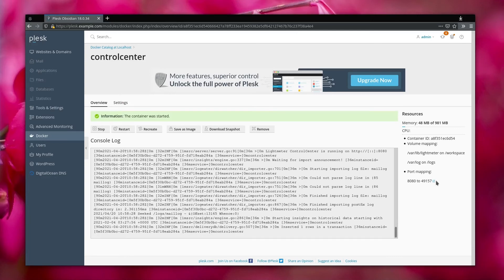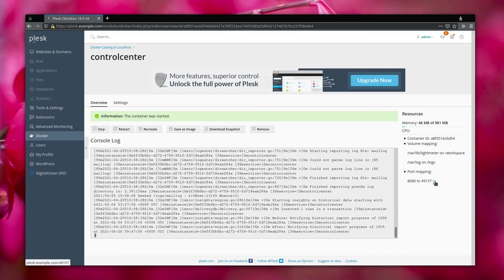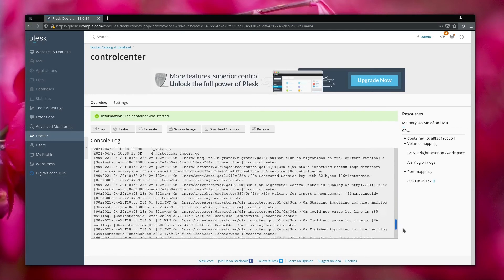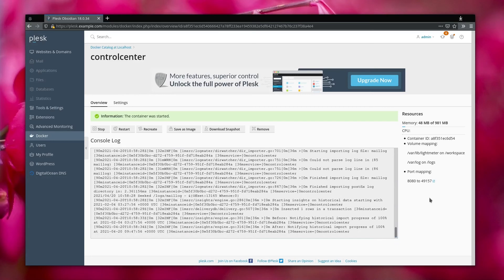When we click on OK, Plesk will create a new container and it will map an arbitrary port to the Control Center UI, as you can see here.